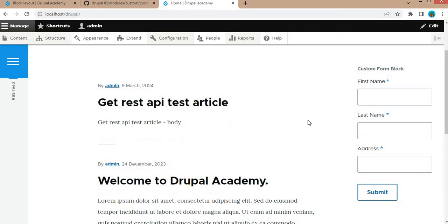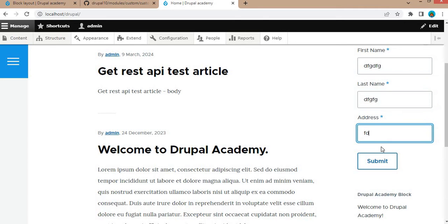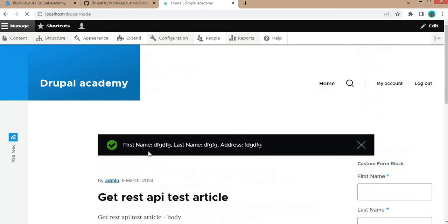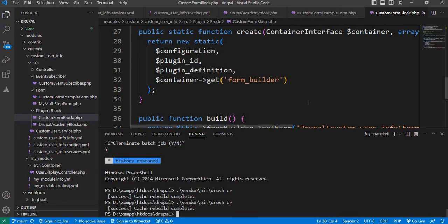Now go to the front page of the website. In the sidebar region, you can see our form is placed there. We will submit this form by entering a first name, last name, and address, then clicking the Submit button. It should show this data in a message. Here we are getting the submitted data in the message. This is one way to render a custom form in a block using dependency injection.